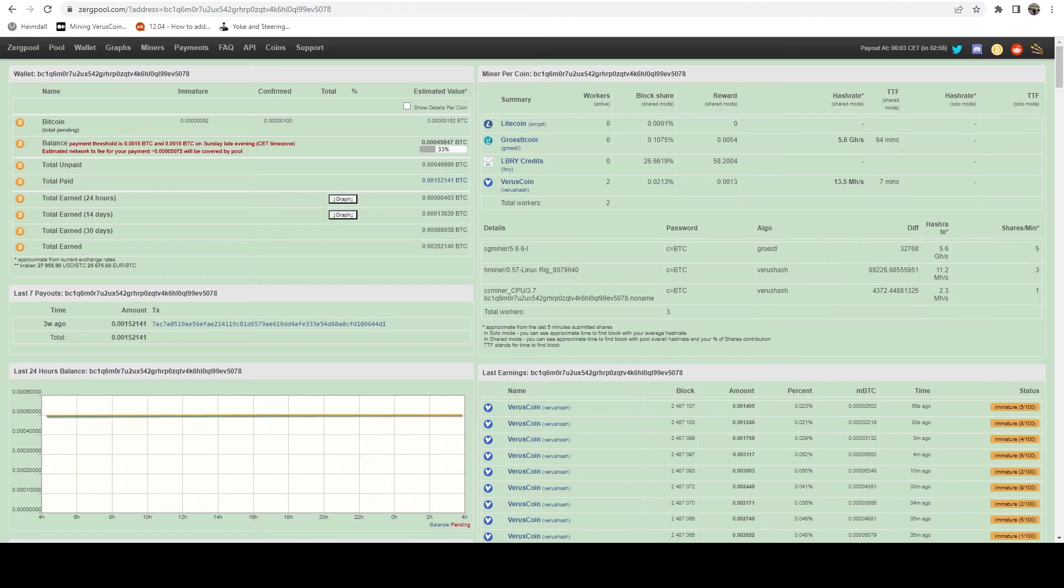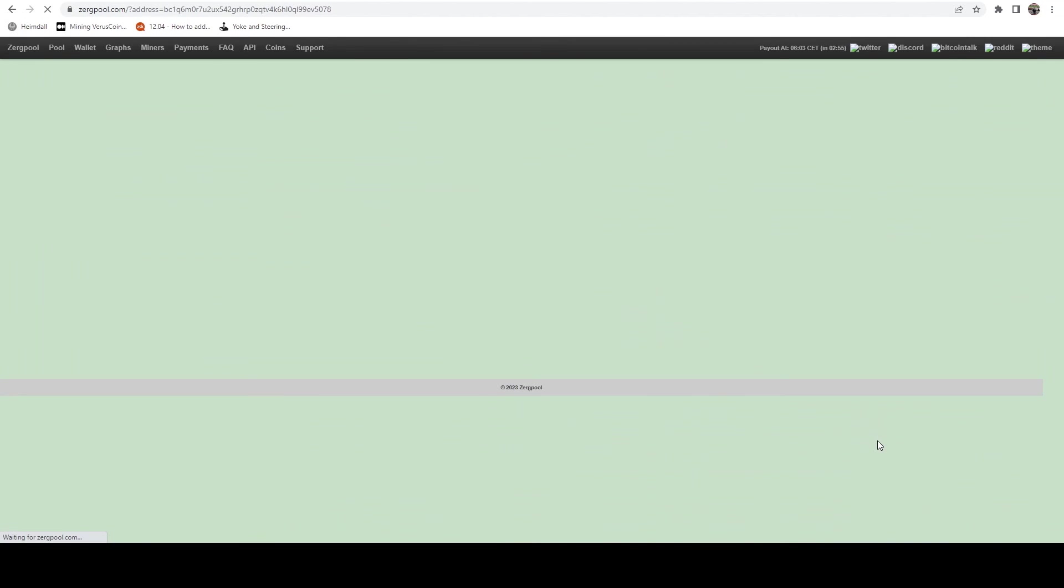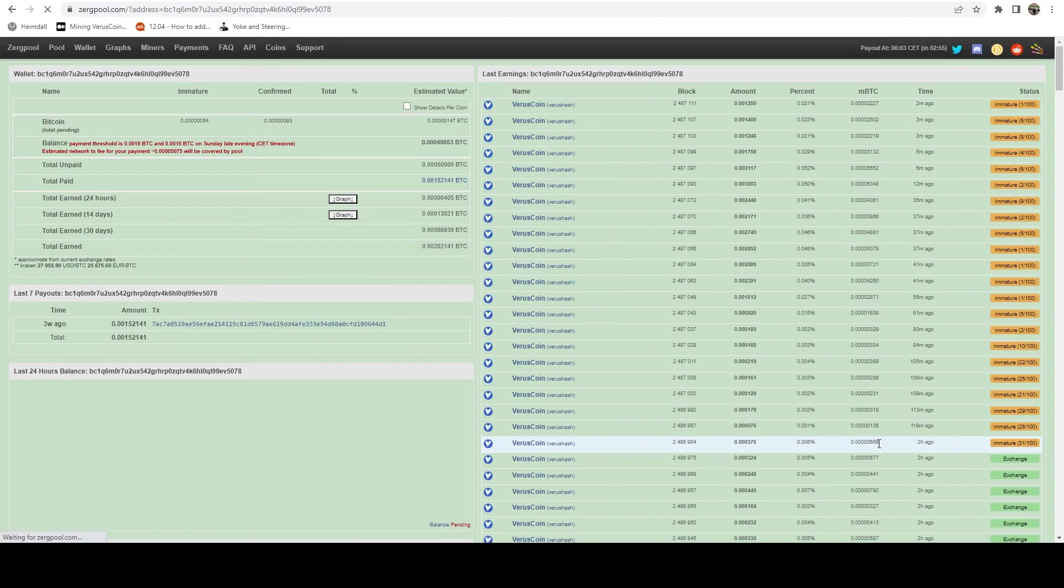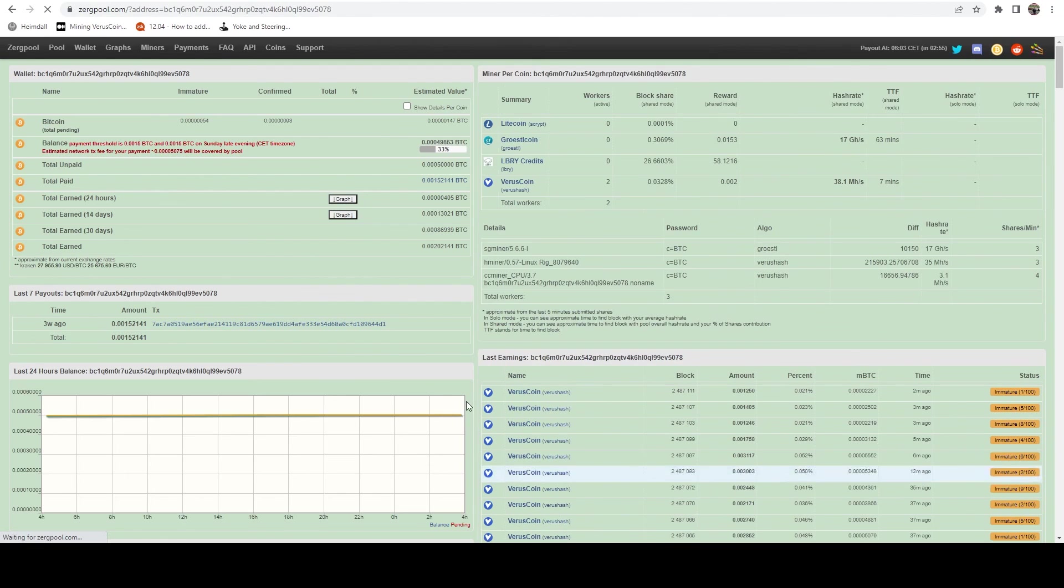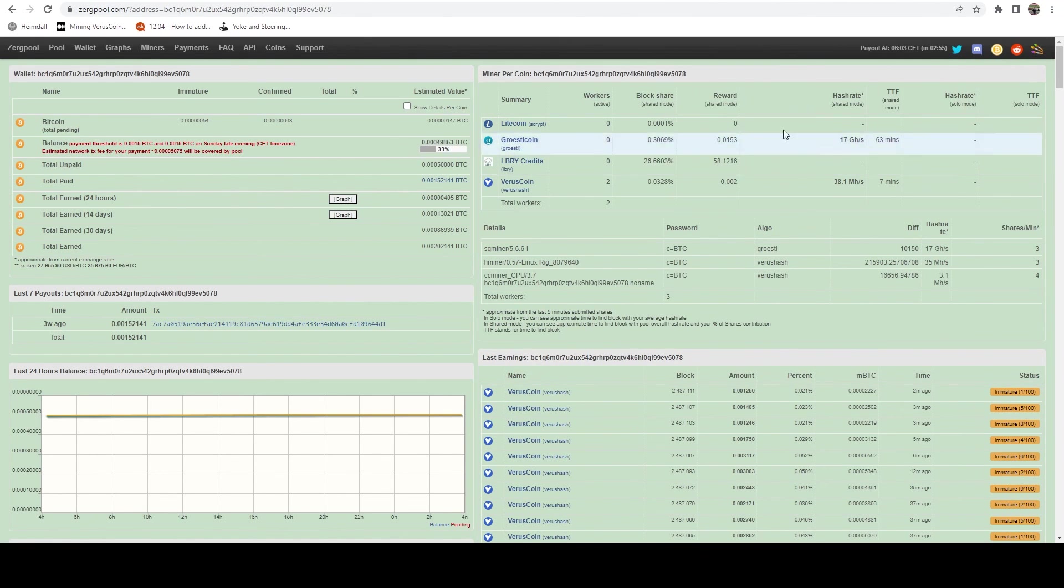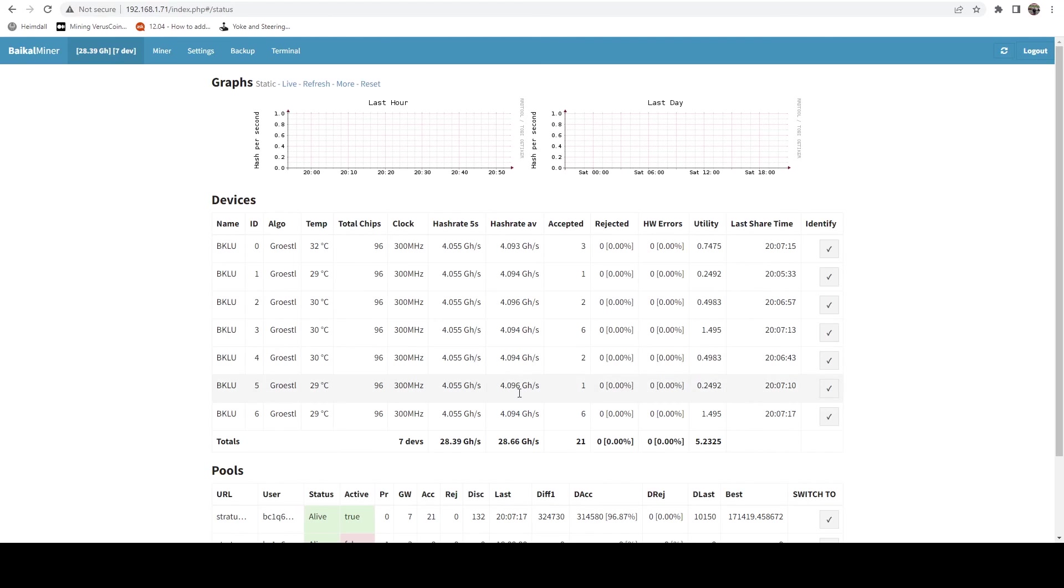And if we hop back over to the pool, refresh, it's still ramping up but we're at 17 gigahash. So perfect. Super excited to have this.